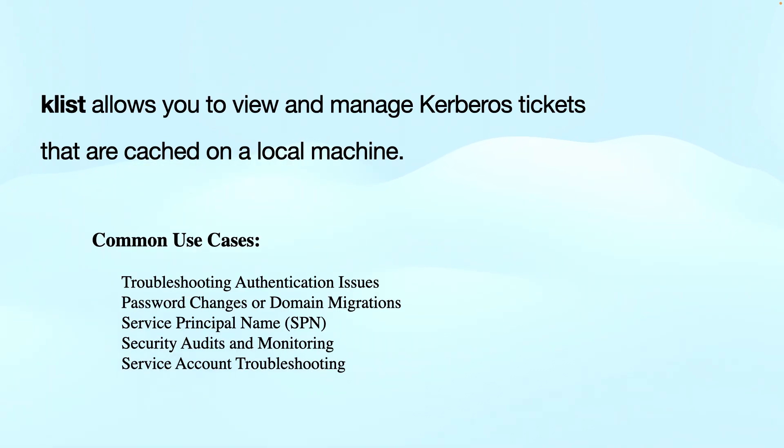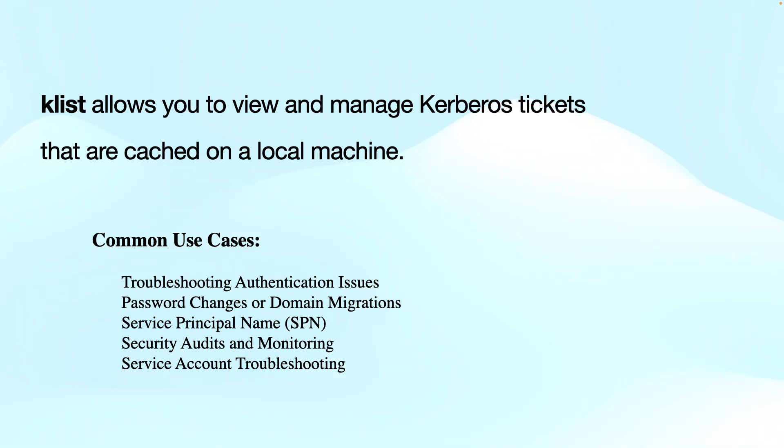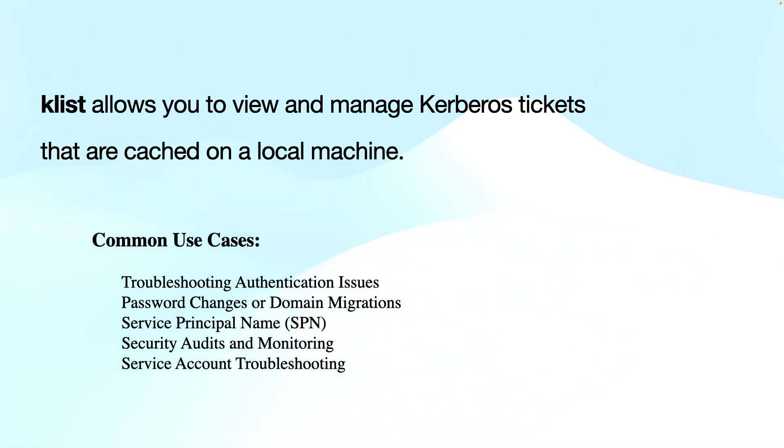The Klist allows you to view and manage the Kerberos tickets that are cached on a local machine. There are several use cases for this. You can use it in troubleshooting authentication-related issues when there are password changes or domain migrations, service principal names, security audits and monitoring, or for service account troubleshooting.